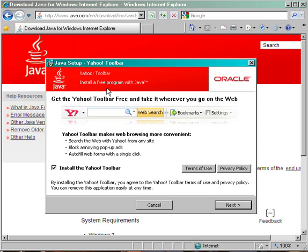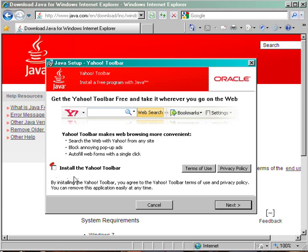You'll see a screen where Java Setup wants to install the Yahoo toolbar. You do not need this software. My recommendation is to uncheck the checkbox where it says Install the Yahoo toolbar. Make sure that's not checked, then click the Next button at the bottom of the screen.